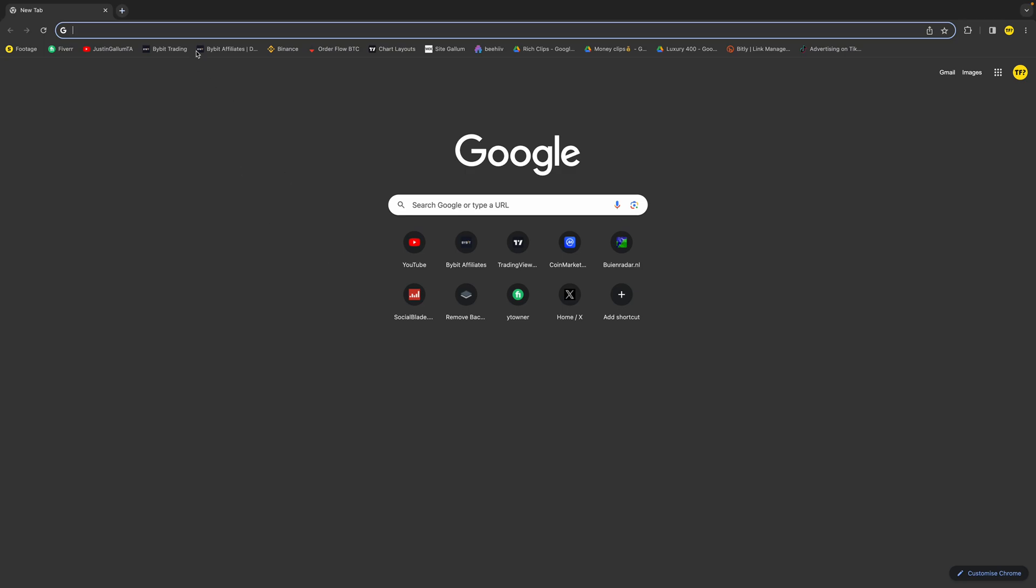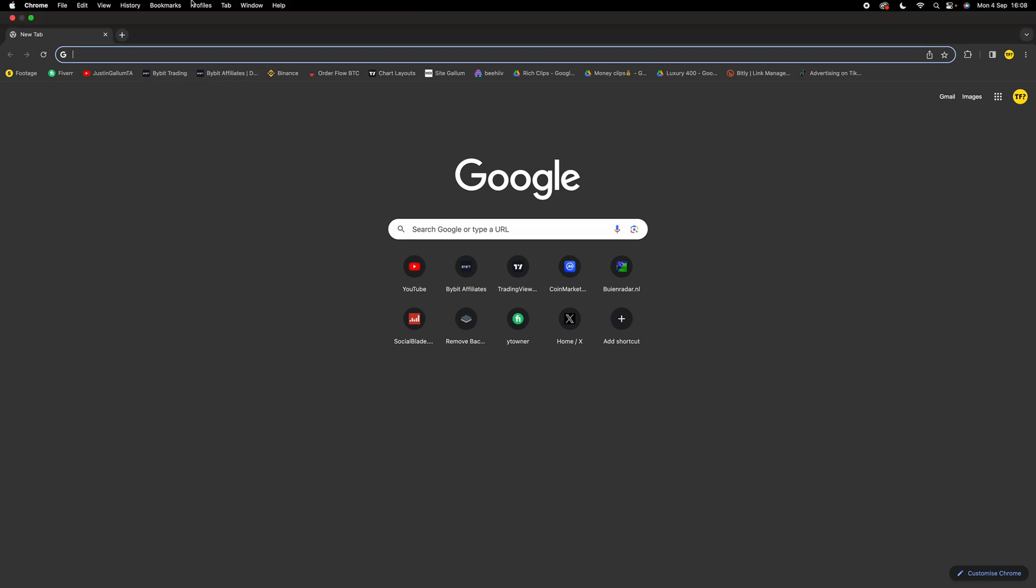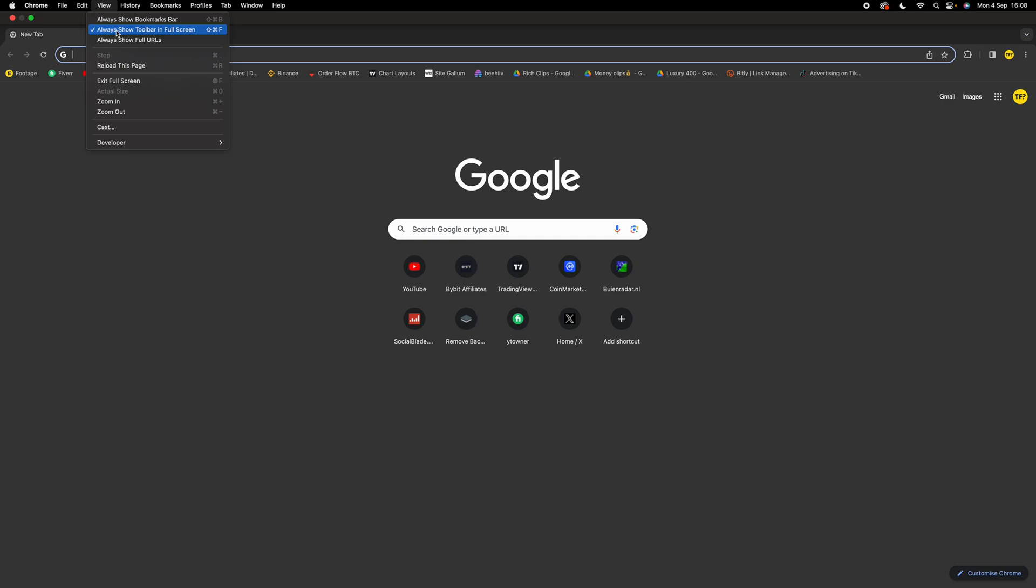First of all, what you want to do is take your mouse and slide it to the top of your screen till the taskbar shows up. Then you want to click on View and make sure that Always Show Toolbar in Full Screen is disabled.